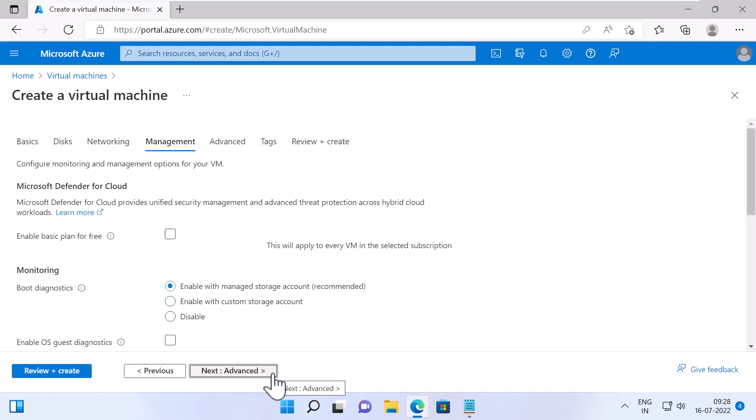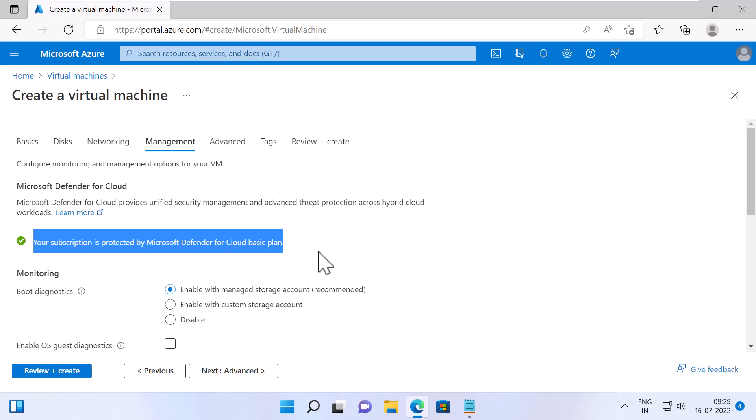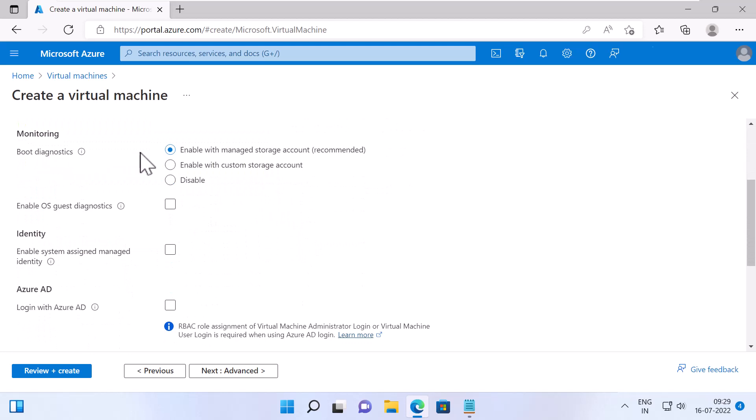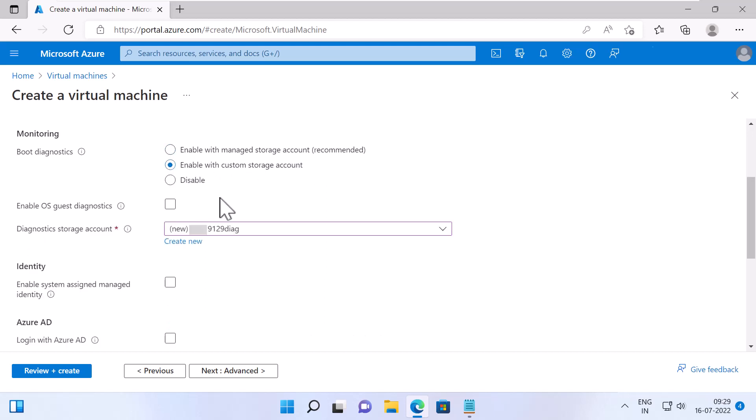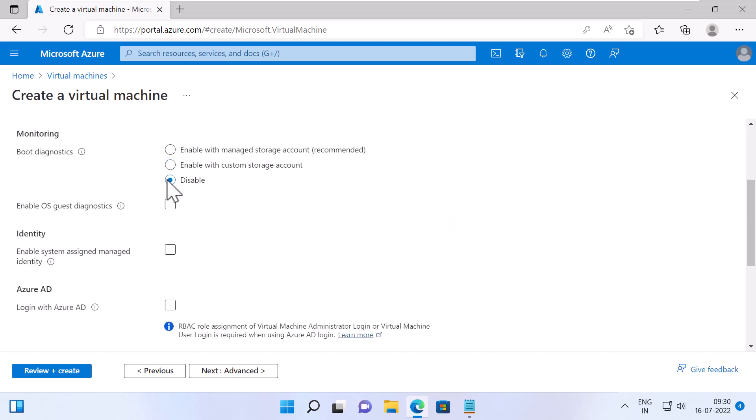Under Management, you can see not just this VM, but also the entire subscription is protected by Microsoft Defender for Cloud Basic Plan, which provides unified security management and advanced threat protection for your resources in Azure. Under Monitoring, you can enable Boot Diagnostics with Manage Storage Account, which is recommended, or you can enable with Custom Storage Account and you need to specify a diagnostic storage account or create a new one. Boot Diagnostics will provide features to troubleshoot boot failures for any custom or platform images that you select. If you disable it, it will disable the Boot Diagnostics. I'll select the default, which is Enable with Manage Storage Account, Recommended.